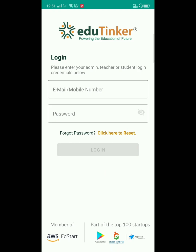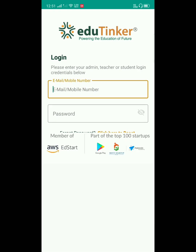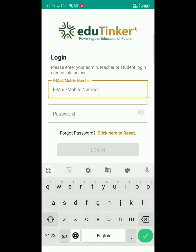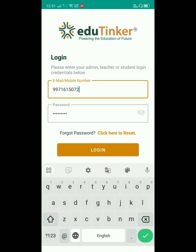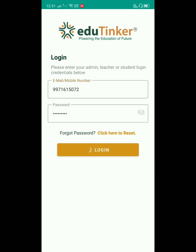To start with the login process, provide your username, father's mobile number or the student email ID, and the password. Now click on Login.